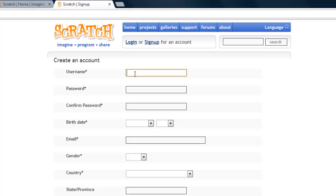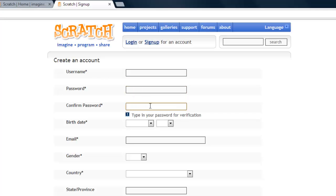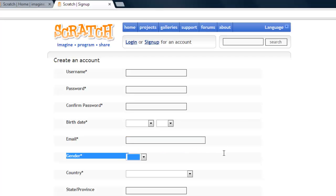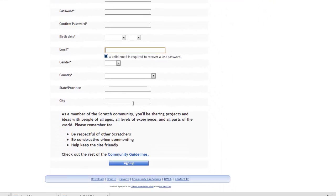Write a password, confirm your password, birthday, email—you can use your parents' email or any email you like. They're not going to email you, so it should be valid if you want to recover the password, but if not it's okay. You'll put your gender, your country, and all those things in.